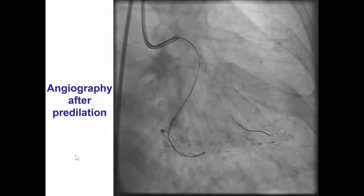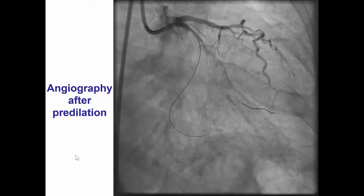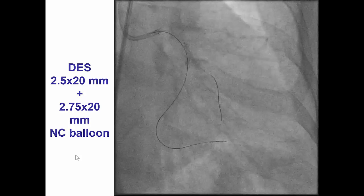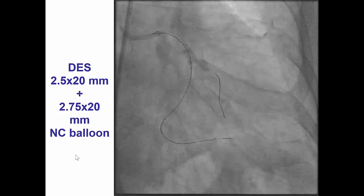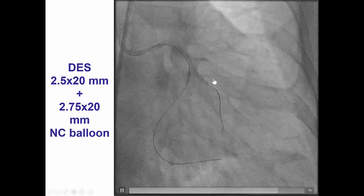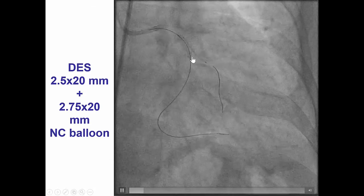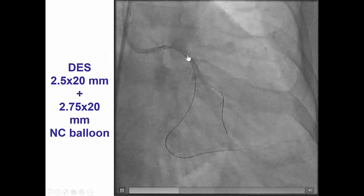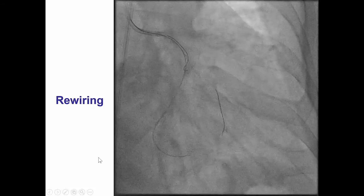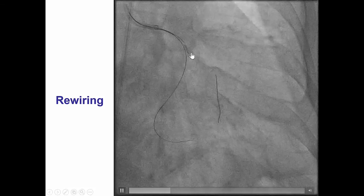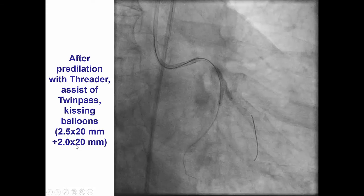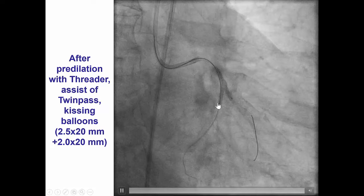At this point, we thought that we had distal true lumen entry into both branches, and given that both branches were large, our plan was to perform a two-stent technique with a DK crush. A 2.5 by 20 millimeter stent was placed into the first obtuse marginal, and then was crushed with a 2.75 non-compliant balloon. The OM was successfully rewired with another wire, followed by kissing balloon inflation.